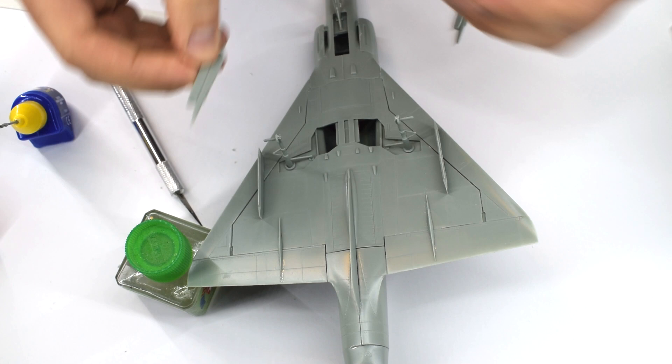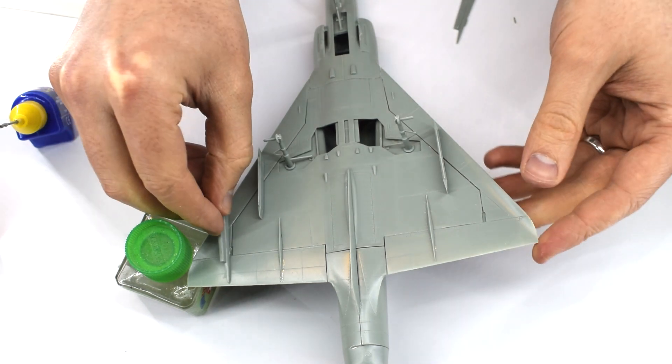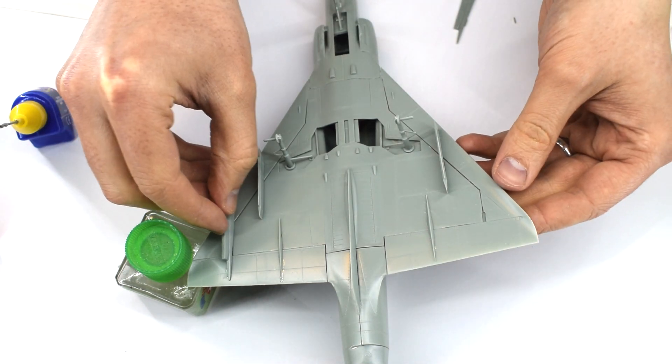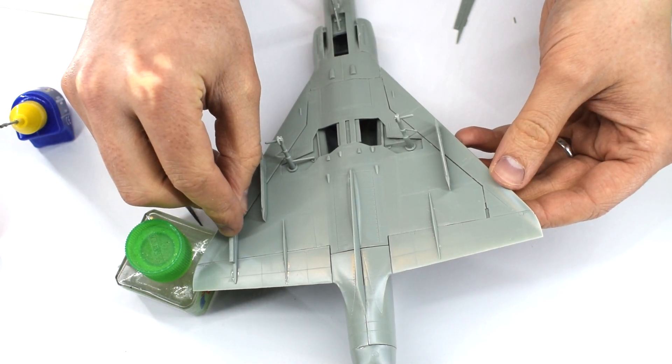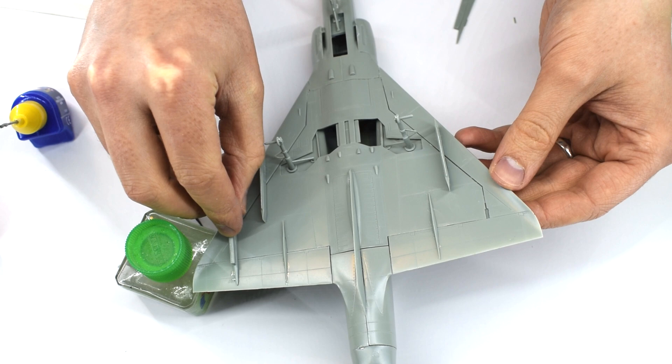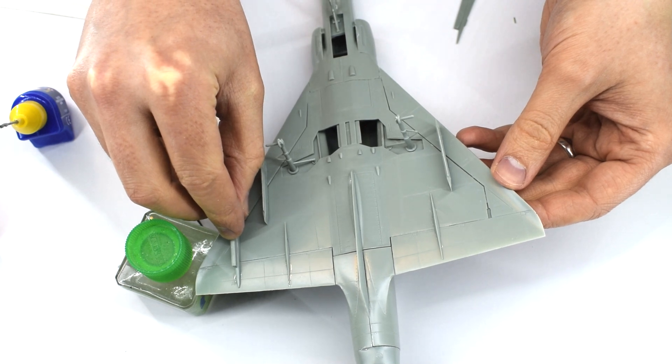The outboard pylons are next to be added, again, just make sure they are vertical and not drooping to one side as they dry.